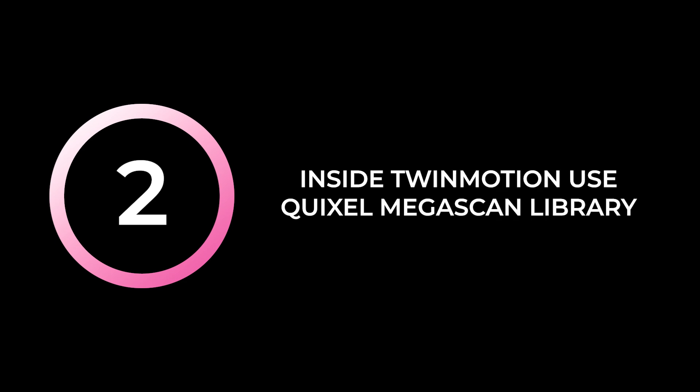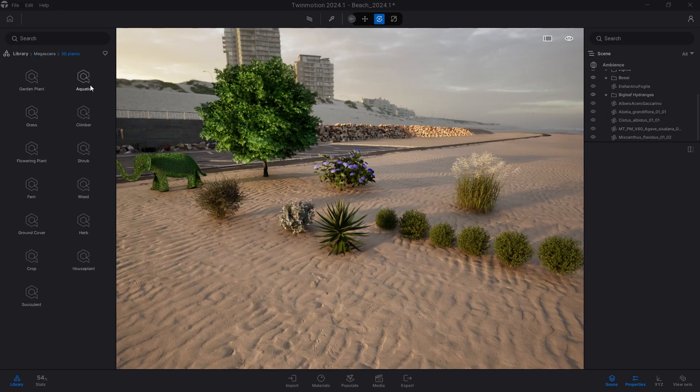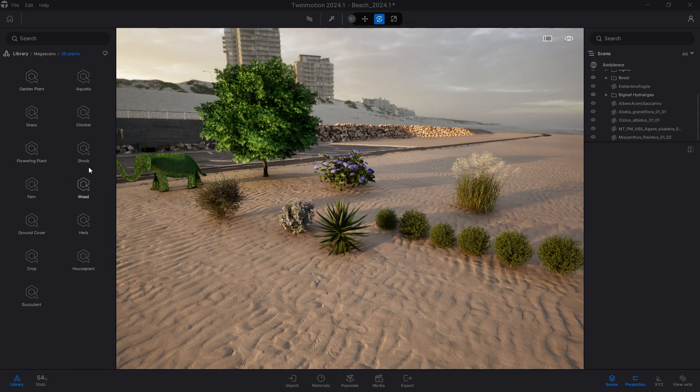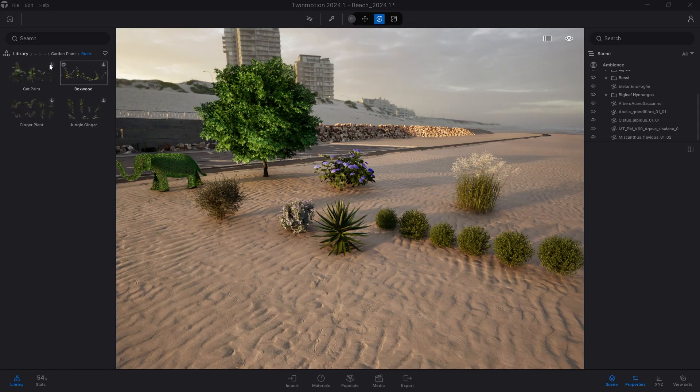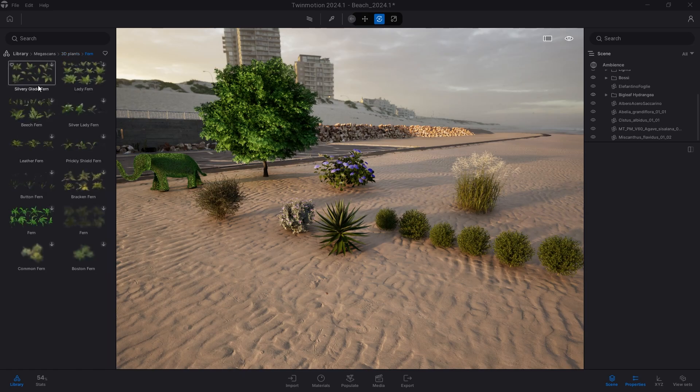Finally, there is one last option related to vegetation, and it's already inside Twinmotion. Quixel Megascan is an immense library boasting a huge amount of very high-quality plant species, mostly flowers, shrubs, creepers, and other similar types, always often medium size.